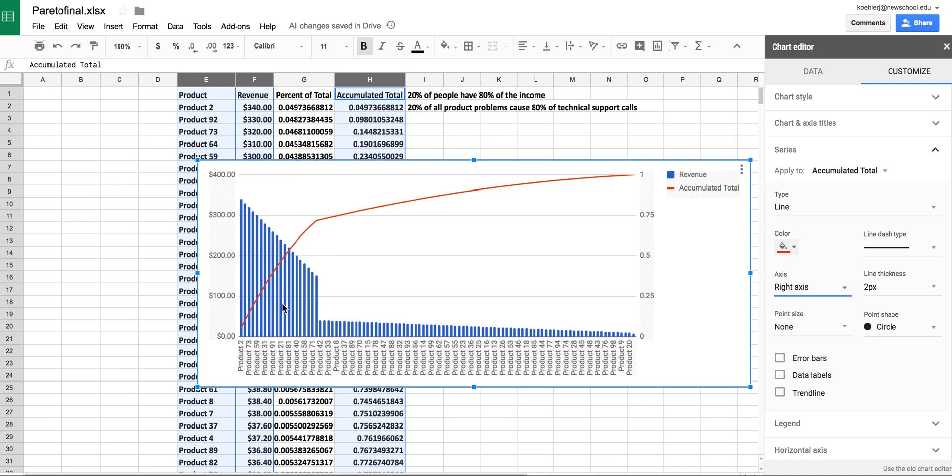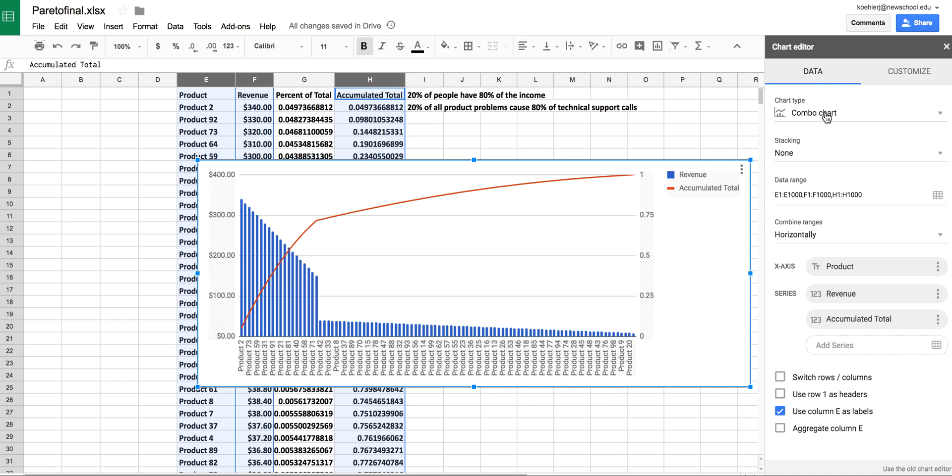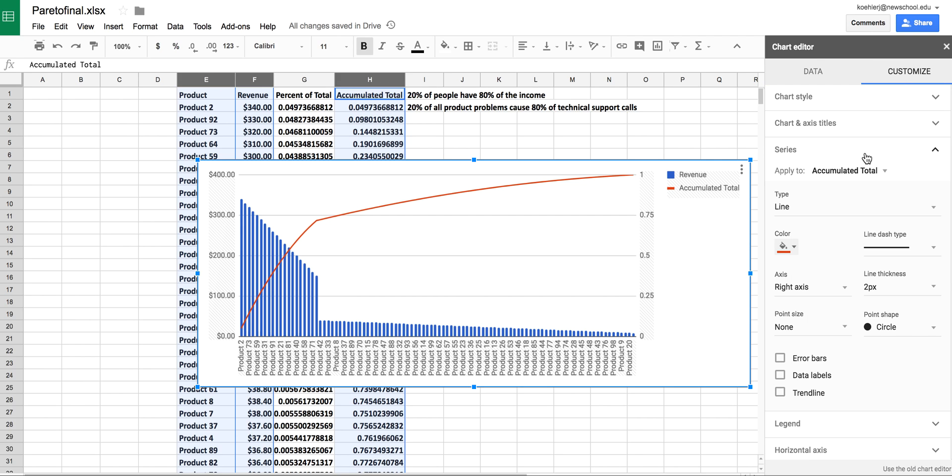This is a helpful visualization that we'll see again soon. To recap: I calculated the percents and the accumulated total by continuing to add every value. Once I made my chart, I created a combo chart and customized the series so that the accumulated total appears on the right axis.